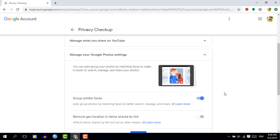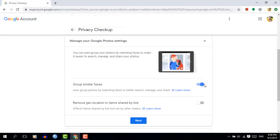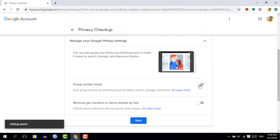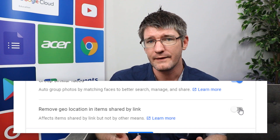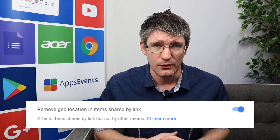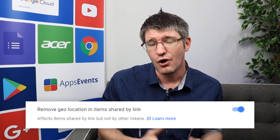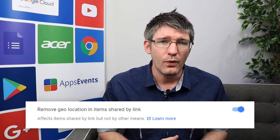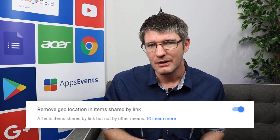On to the fourth section, which is the Google Photos section — what does Google Photos know about you and your photos. This is where you can set up automatic grouping of photos with face recognition. A major feature I would highly recommend turning on is the automatic removal of geolocation whenever you're sharing a photo. Personally, I leave geolocation on my photos, but when I share photos with other people I have it automatically removed. This way you can protect yourself from accidentally sharing information you might not want to make public.